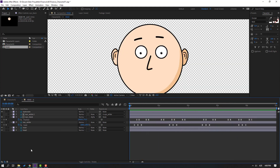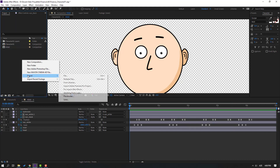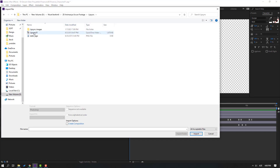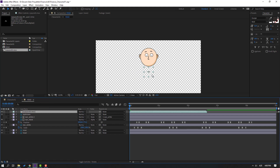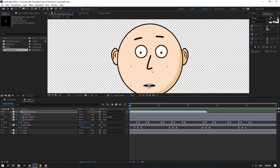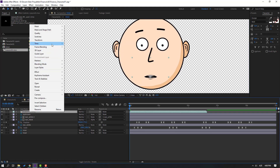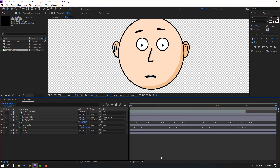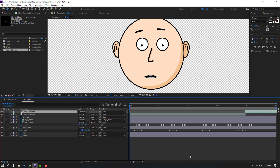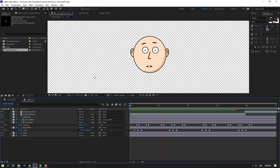Go to right-mouse import file, select the lip sync file and click import. Select the lips layer, import into our head composition, and move it to the right place. Right-mouse, Time, Time Stretch, change to 150, click enter for a slowly-talking animation. Select the lips layer, Ctrl+D to duplicate, move to the right.